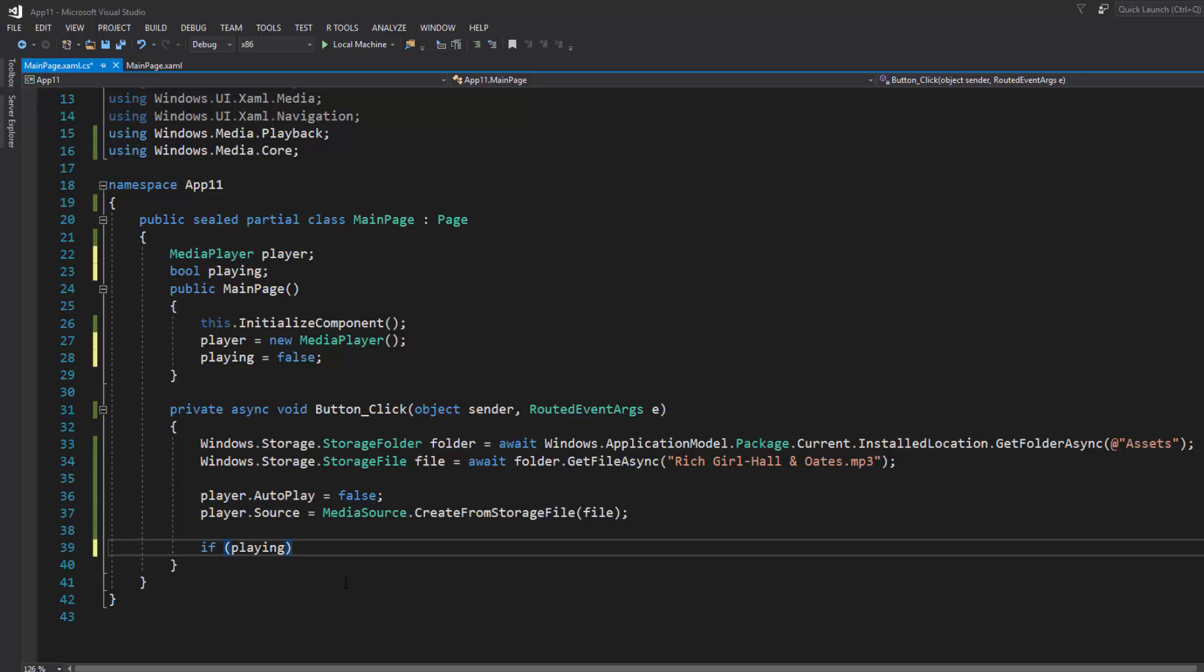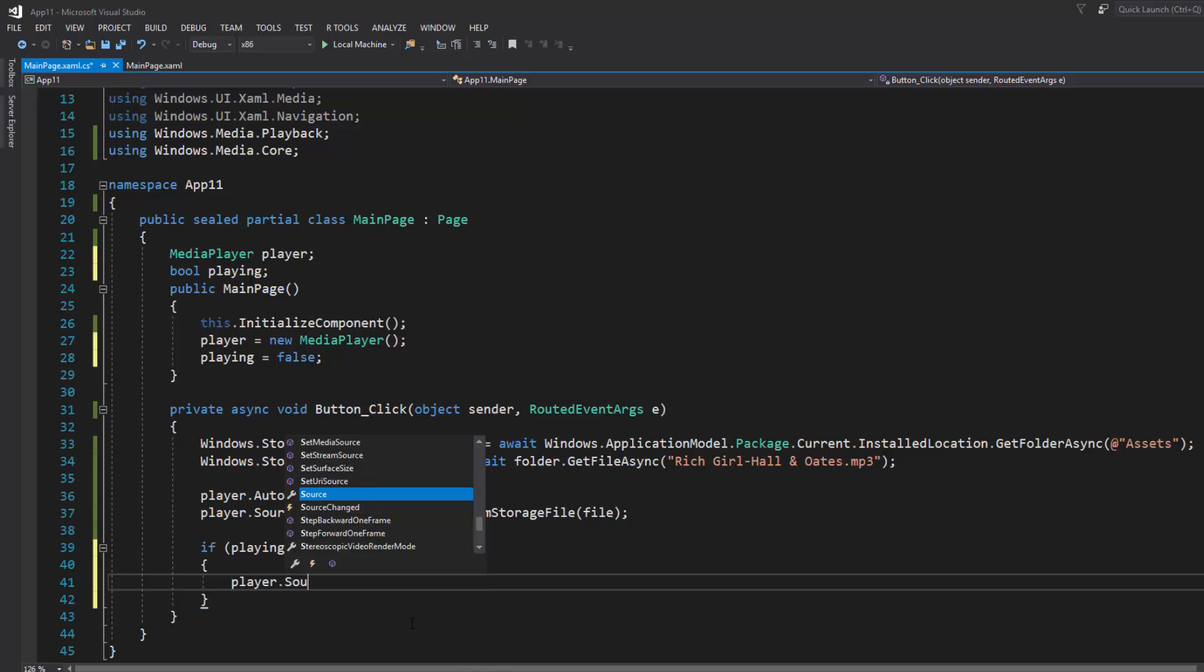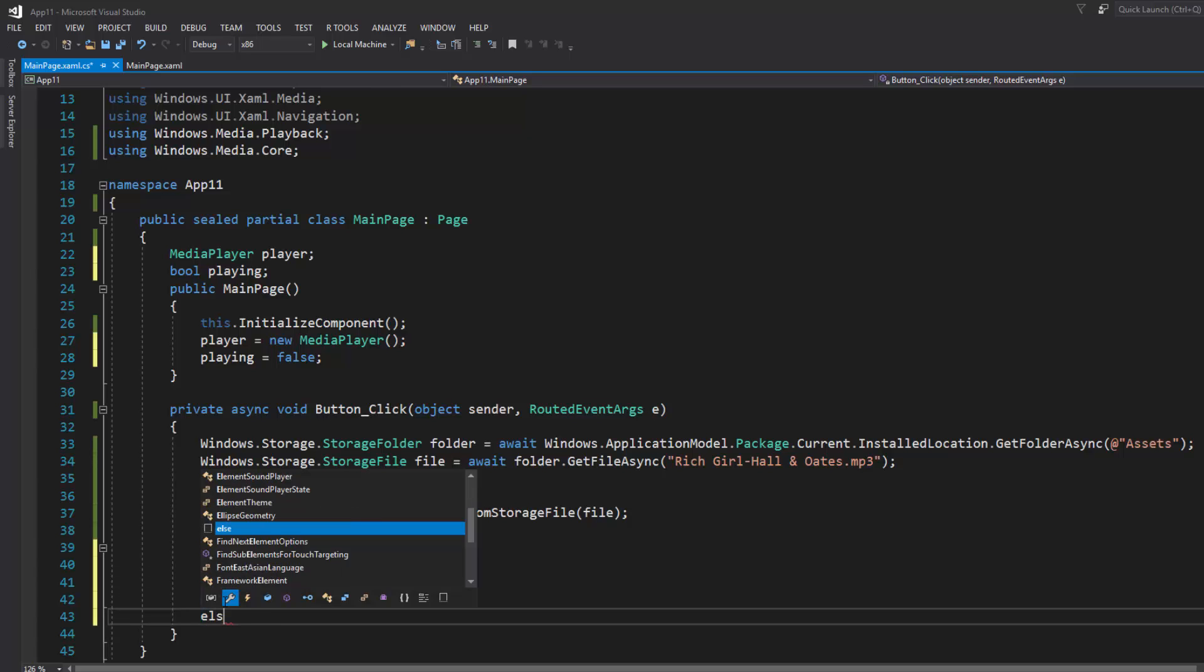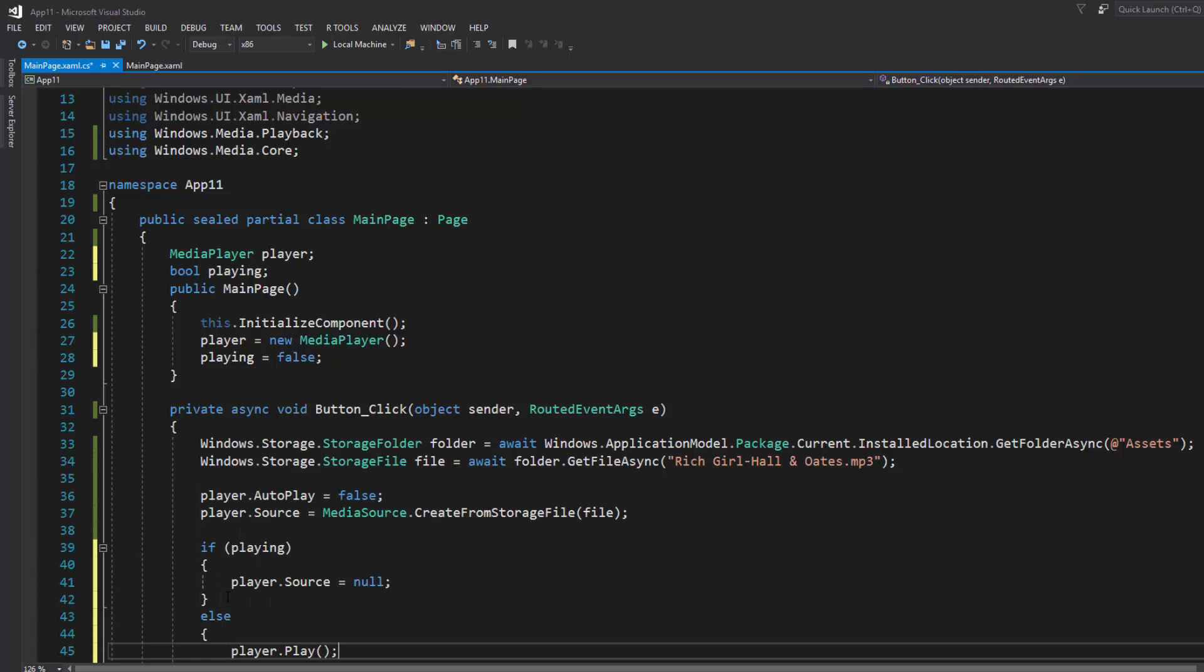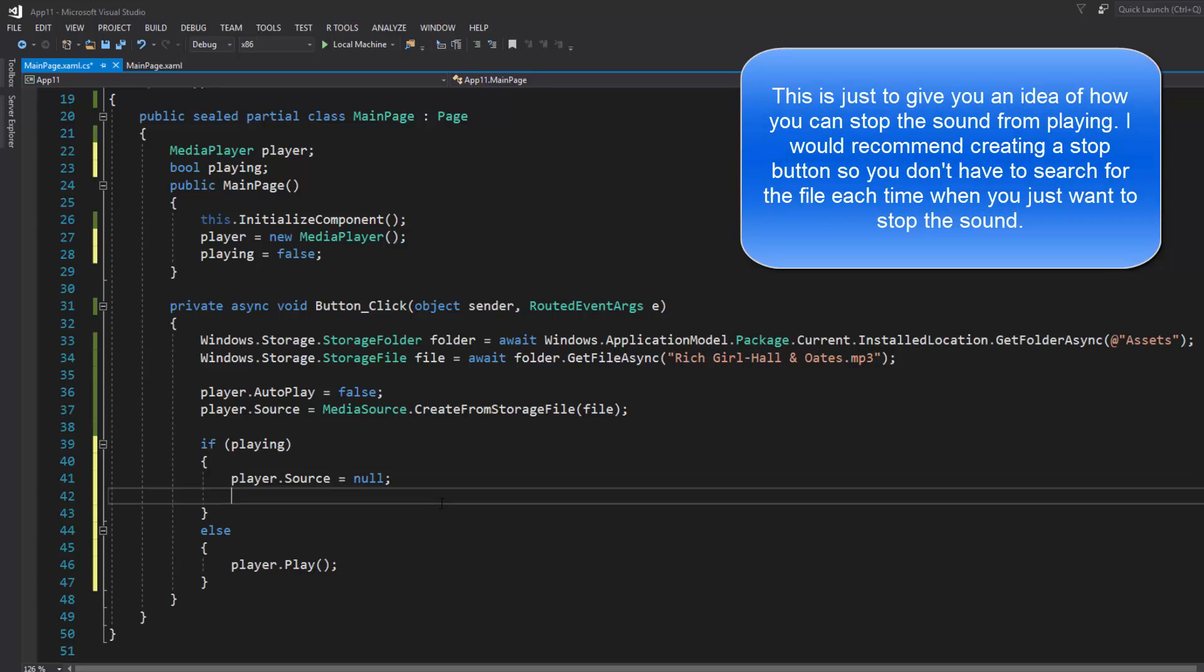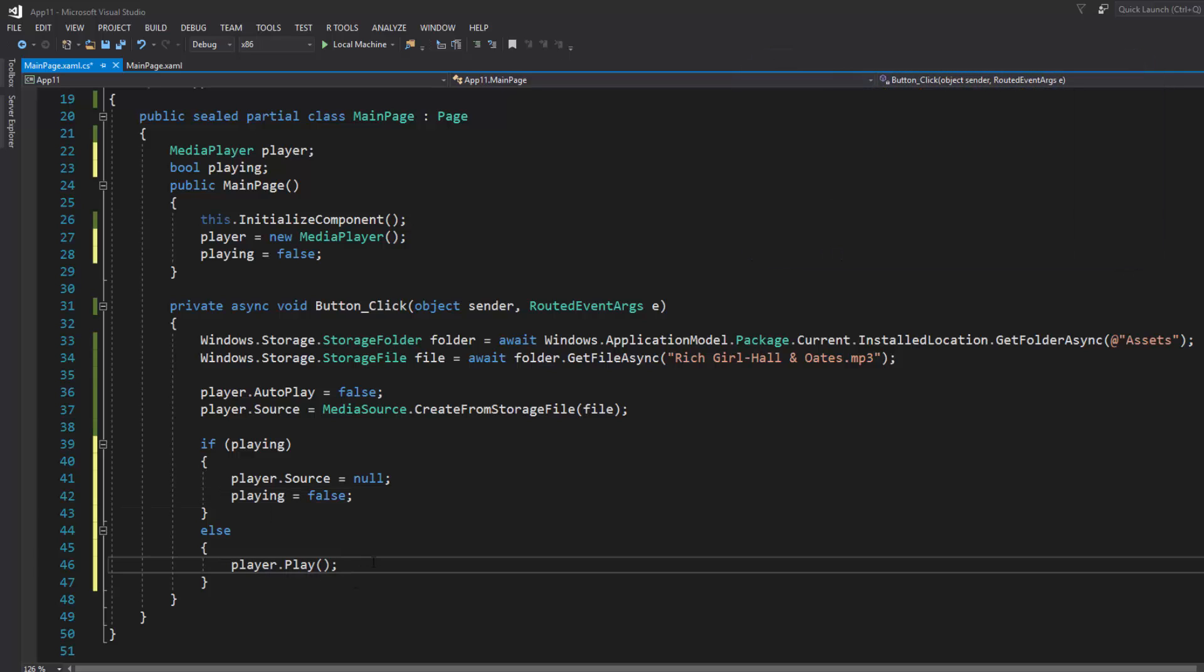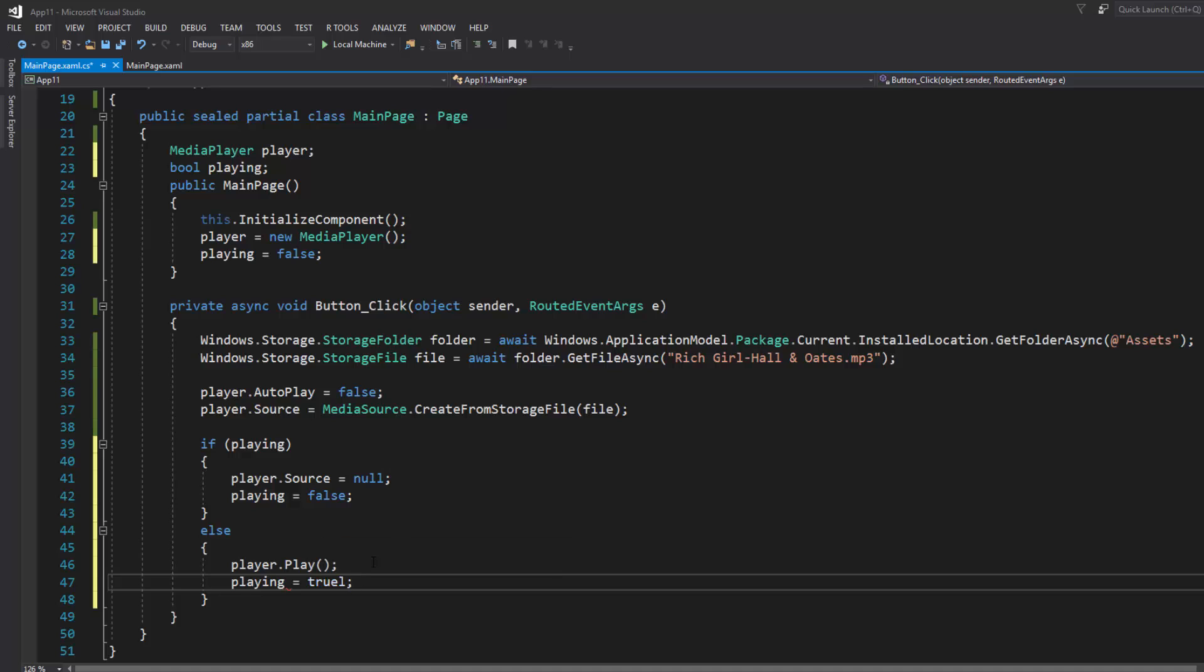Then I'm going to copy this part of my code and write if playing, we want it to stop. To make it stop we just set the source to null and set playing equals false. Else we want to play, so if we are playing just write playing equals true.